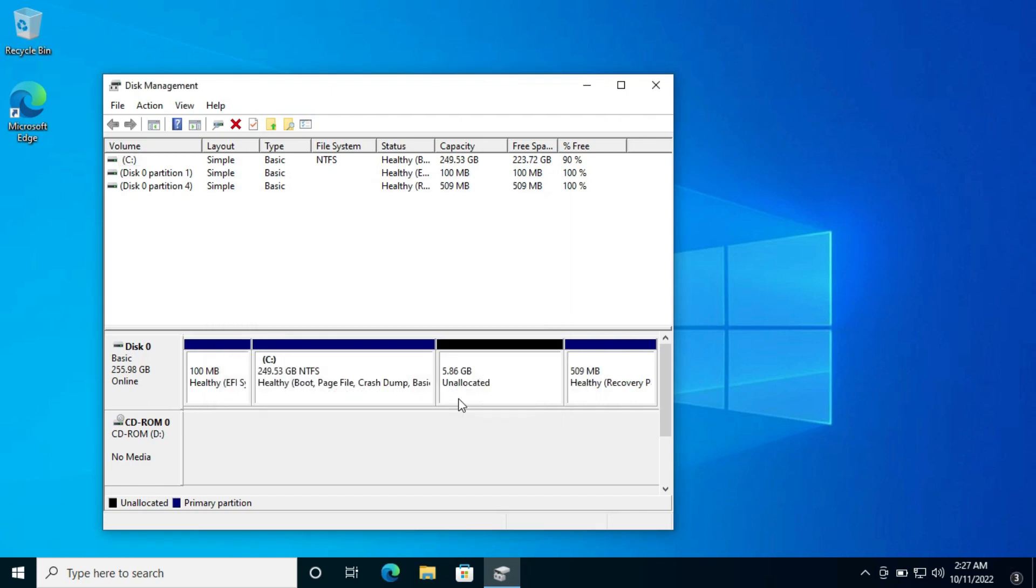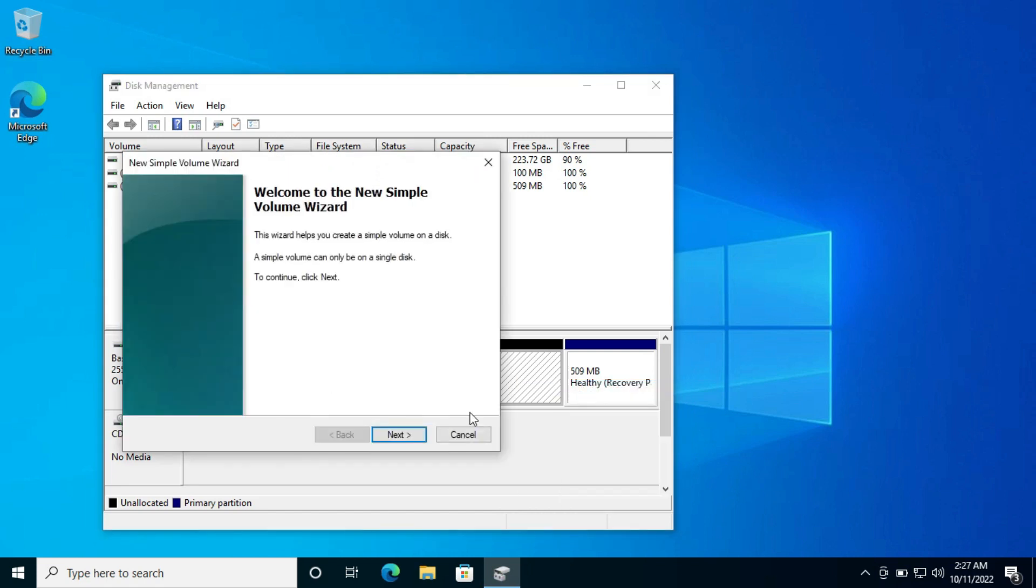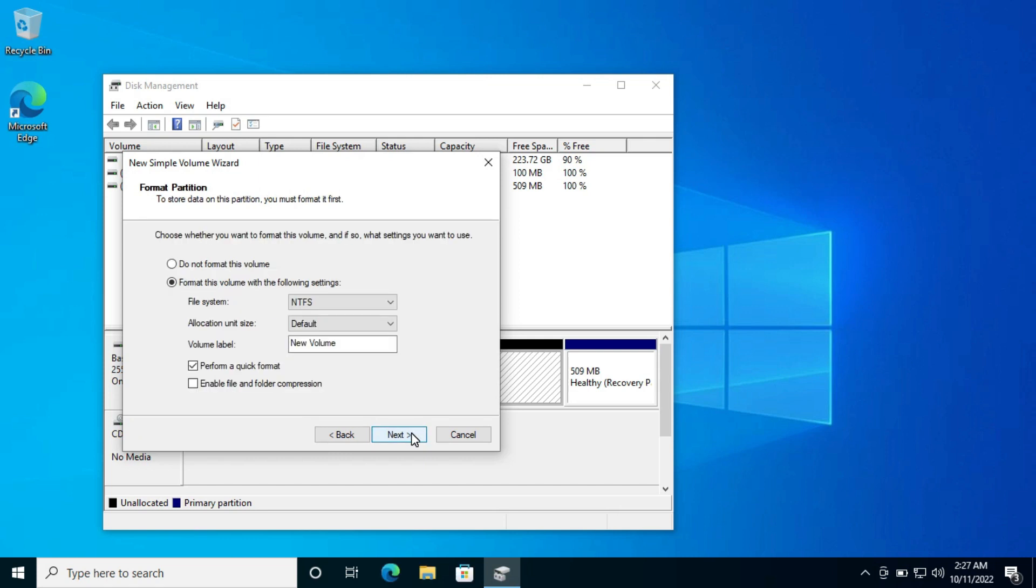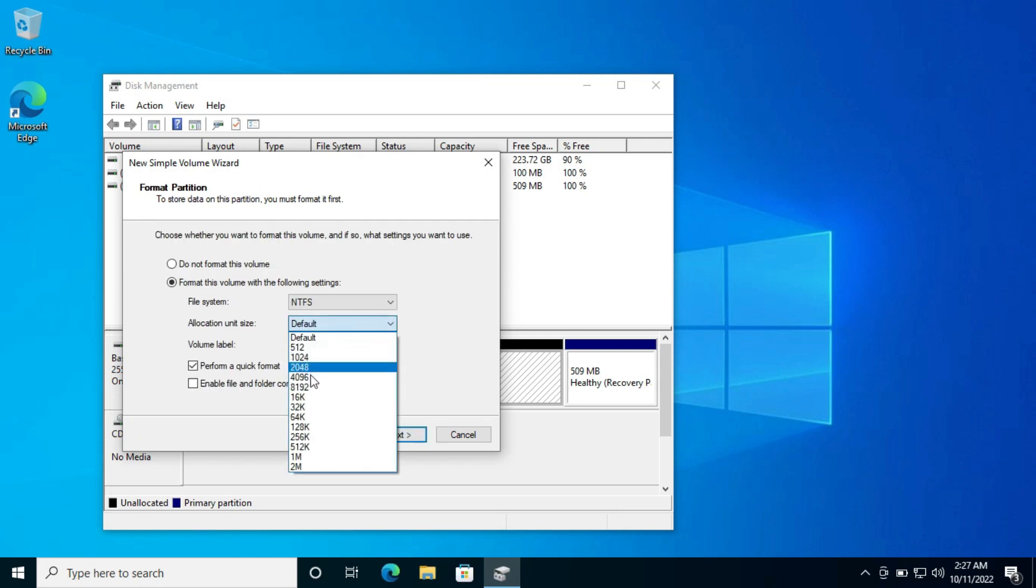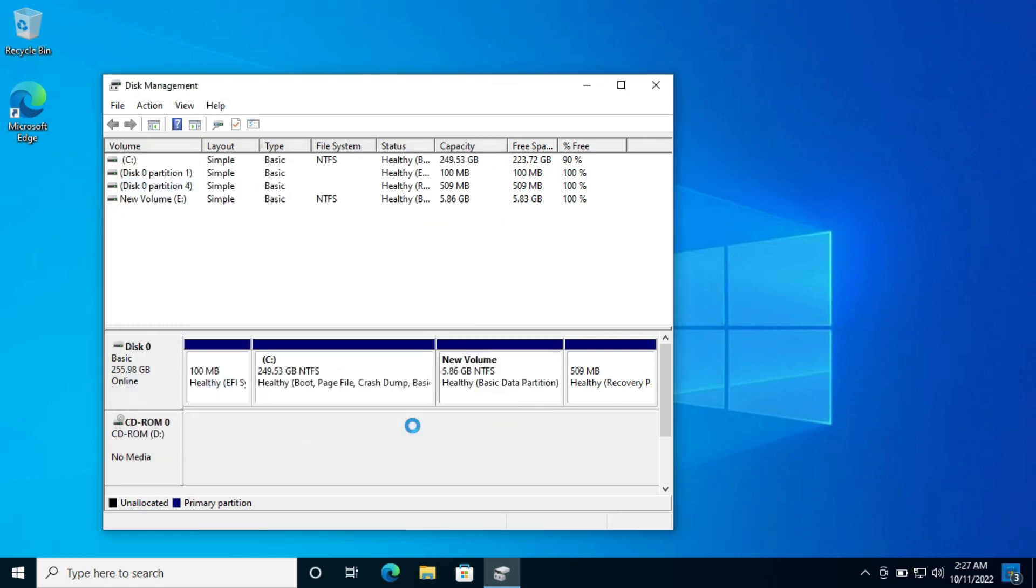An allocated space of 6000 MBs will be created. Now we have to create a partition here. For that, right click on it and click on the new simple volume option. Now click next, next, next. Here you have to set the allocation unit size to 8192. Then click on next and then finish.